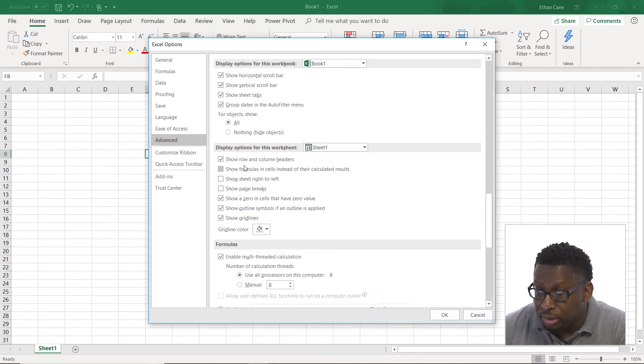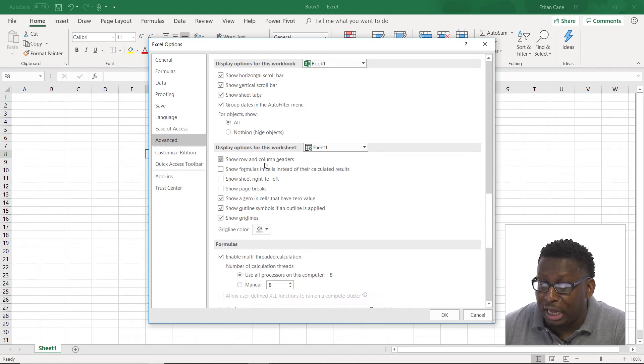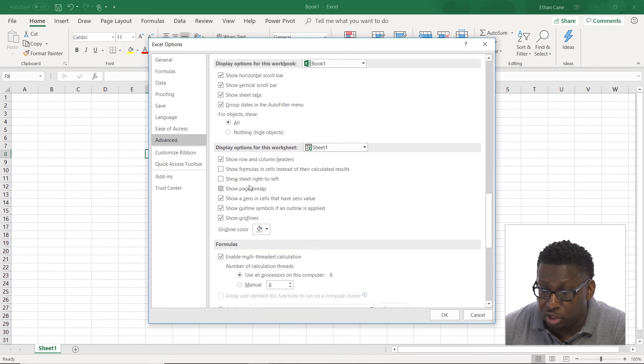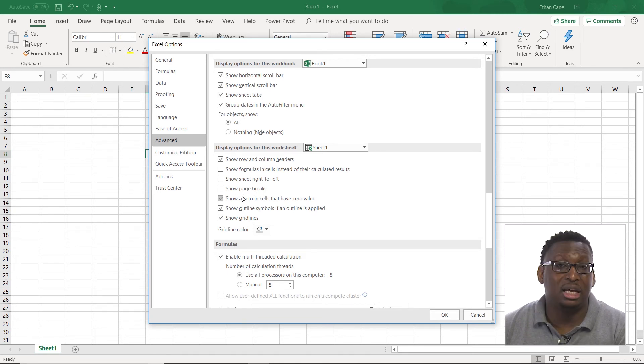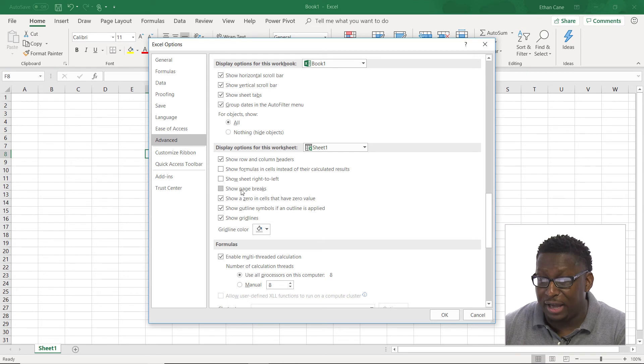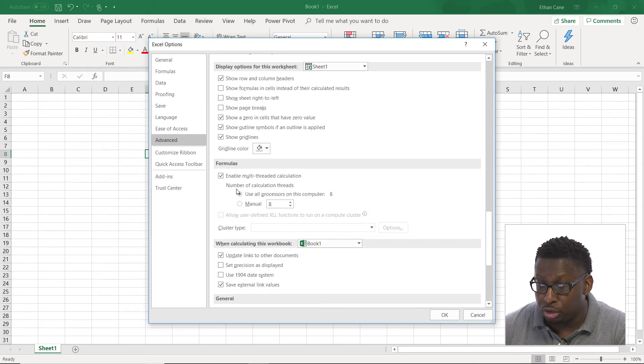Let's look at some other stuff that we have here. Show row and column headers. Show sheets right to left. Show page breaks. Show a zero in cells that have zero value. We can do all of that.